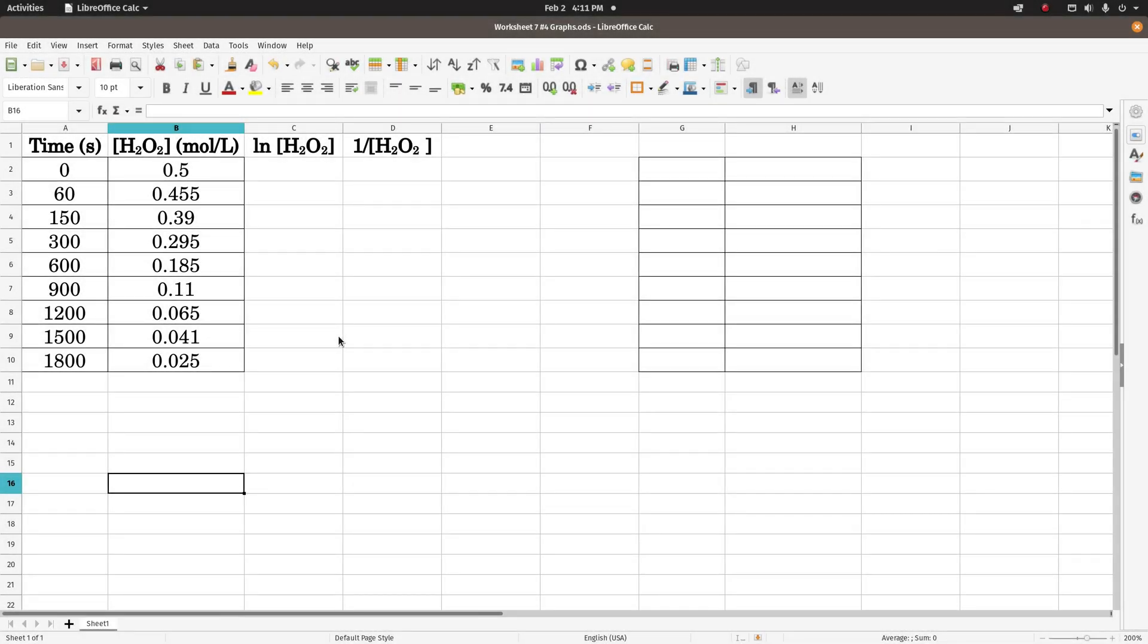Hey guys, so this is just a quick video showing you how I do the graphs for kinetics graphs.